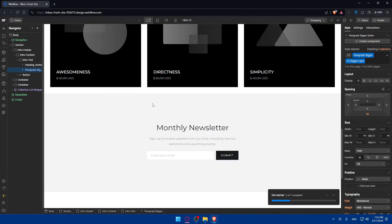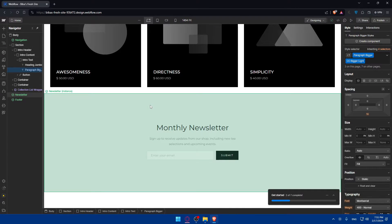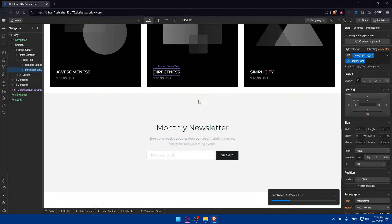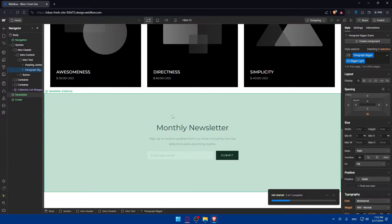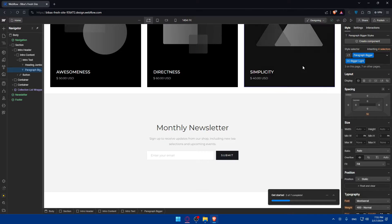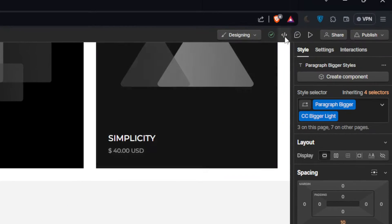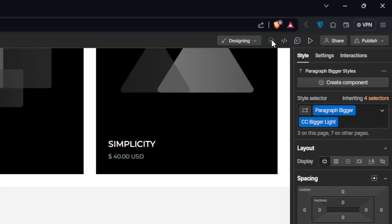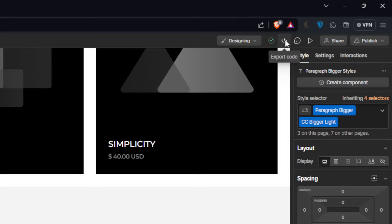Once you've made all the necessary adjustments, you'll be able to export this website as code. Whether it's this one or any other one, simply go to the top right corner and you'll find export code.